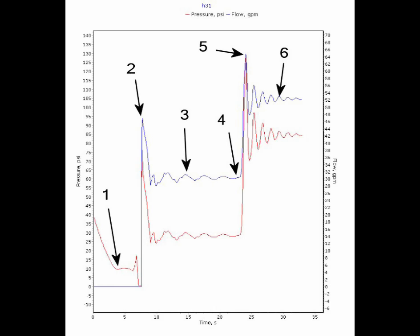After a time delay, the pump starts at point four. The pressure and flow spike again at point five due to the increased flow and pressure generated by the pump. The sprinkler operating pressure and flow oscillate in area six and eventually stabilize.